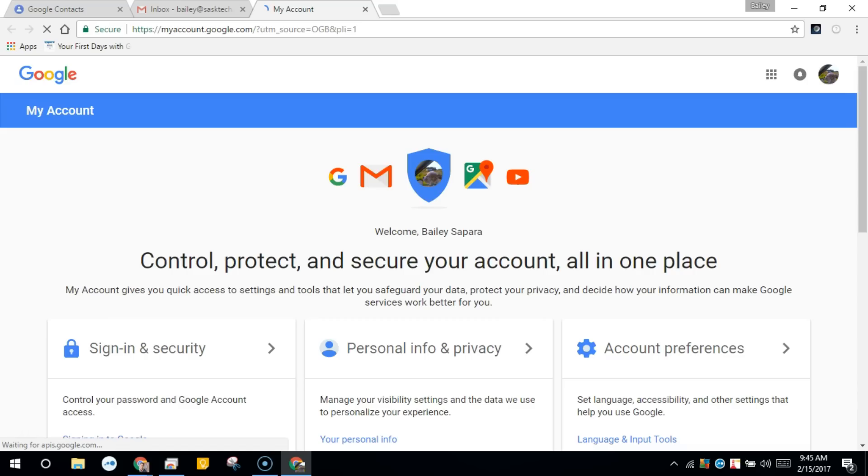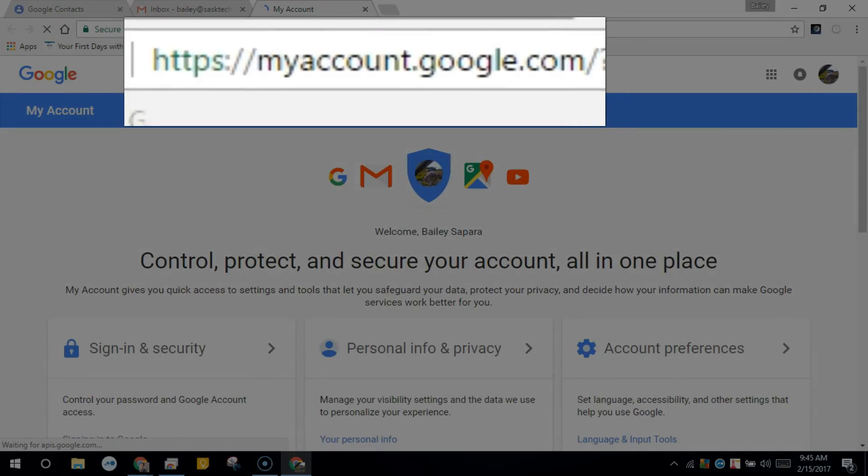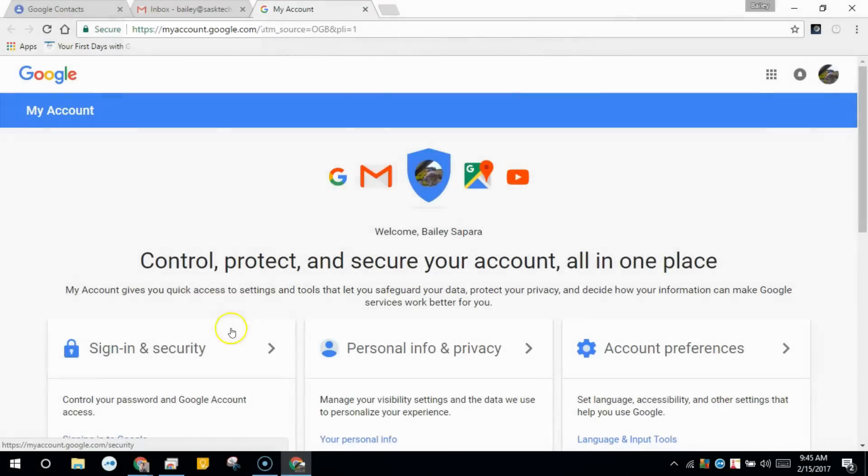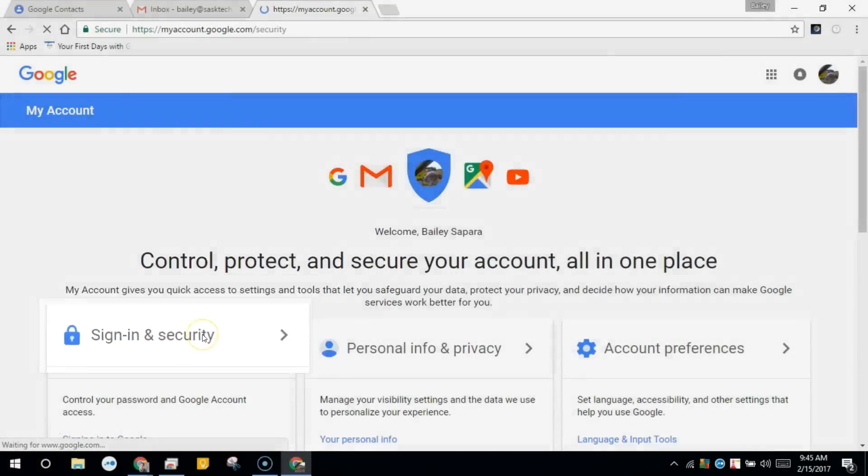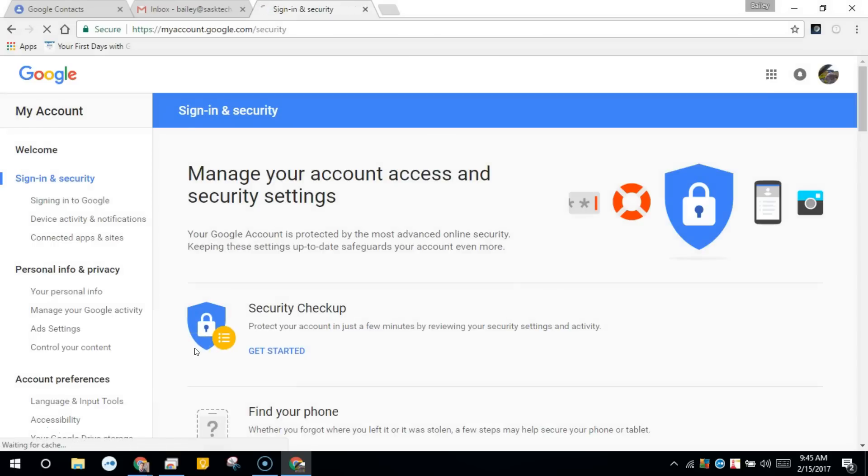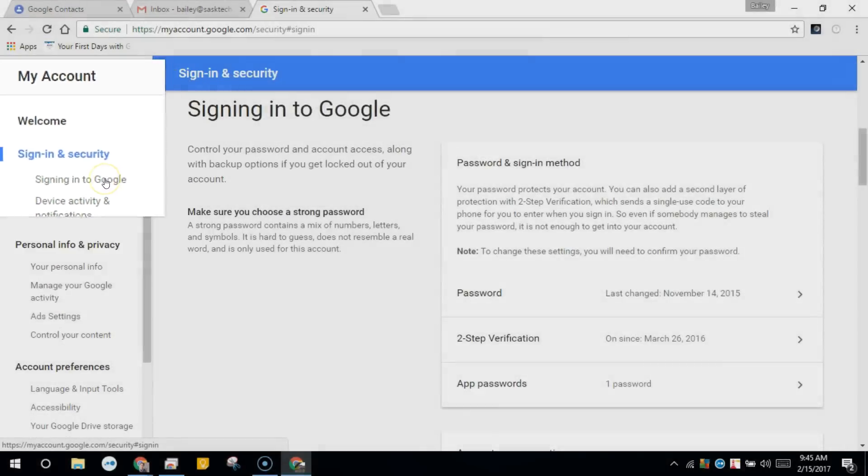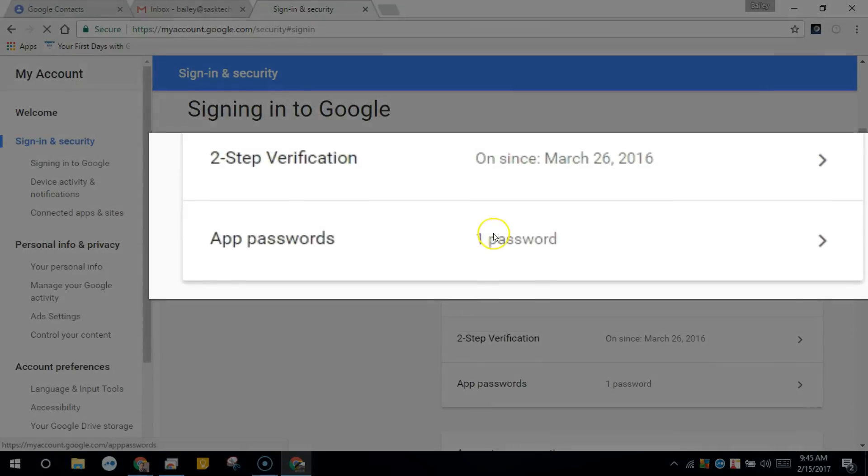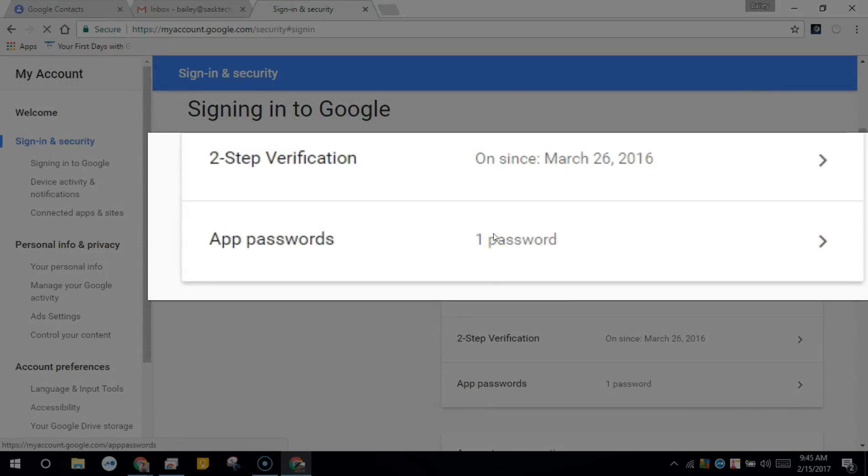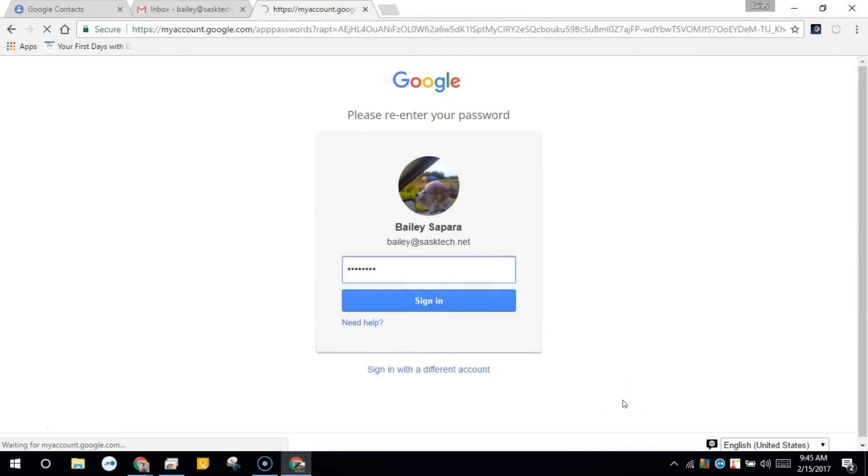Next, you're going to go to myaccount.google.com. You'll see a screen similar to the following and click sign in and security. It will take you to the following page where you can click signing in to Google. Here you'll select app passwords. You'll see I already have one generated. You might be prompted for your Google password. Enter your regular password here.